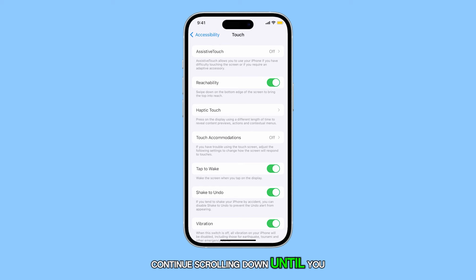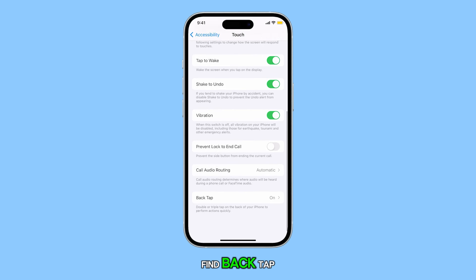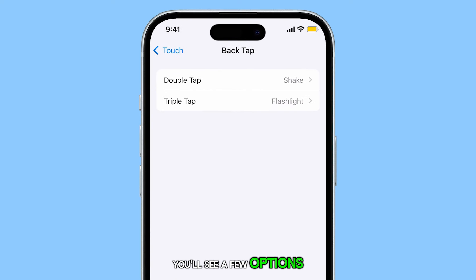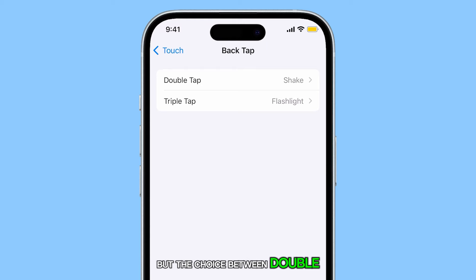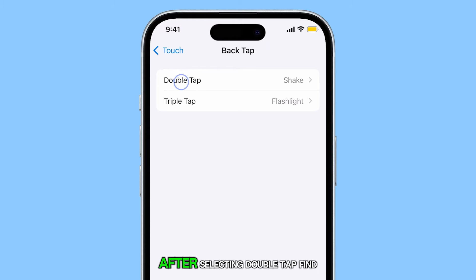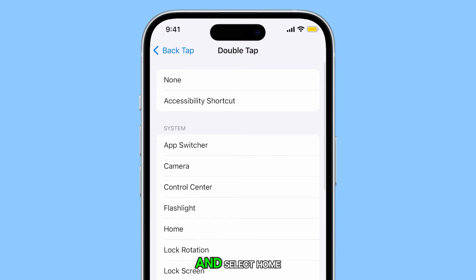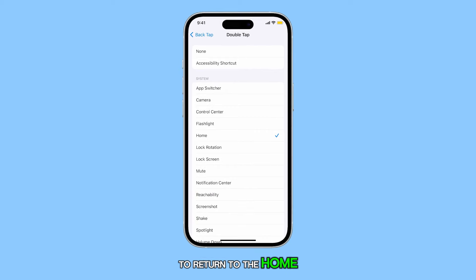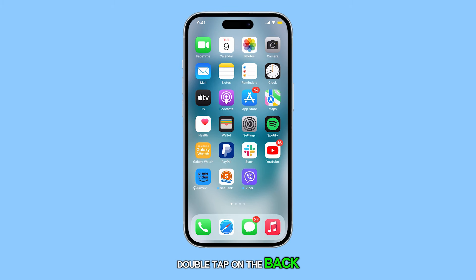Continue scrolling down until you find Back Tap and tap on it. On the following screen, you'll see a few options. For this tutorial, we'll choose Double Tap, but the choice between Double Tap and Triple Tap is entirely up to you. After selecting Double Tap, find and select Home. This will set your iPhone 15 to return to the home screen whenever it detects a rapid double tap on the back of the device.